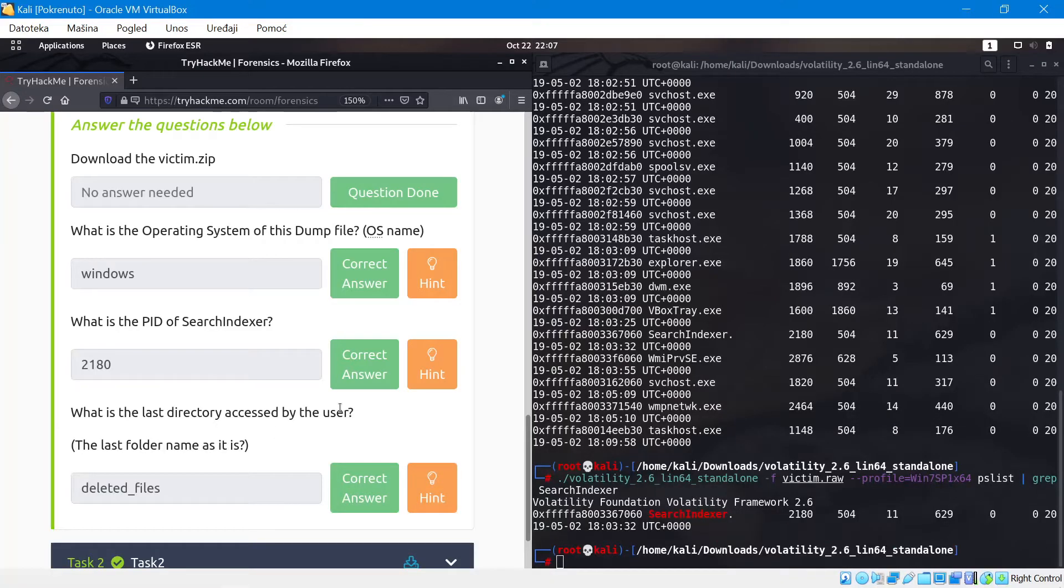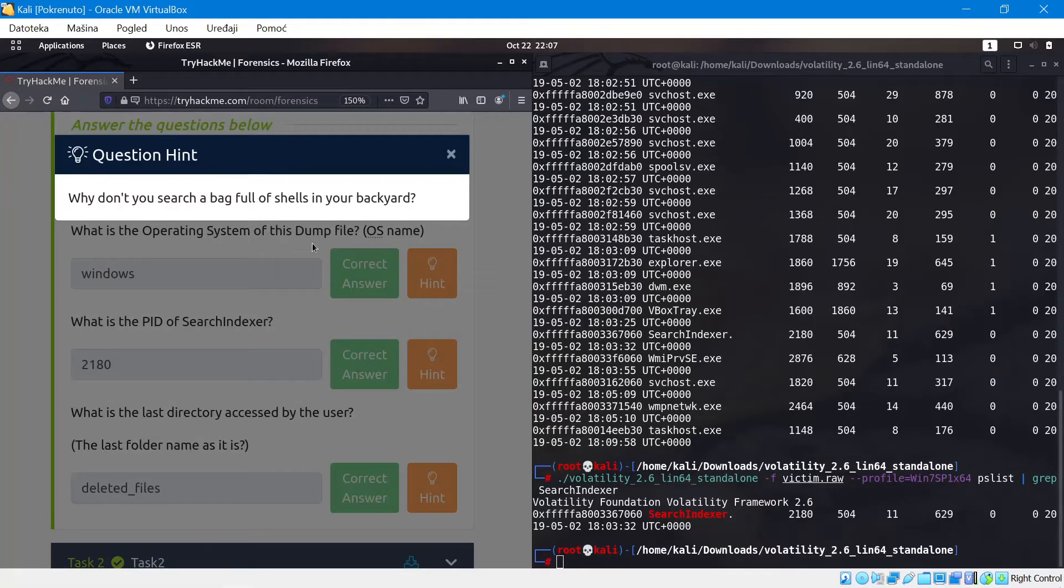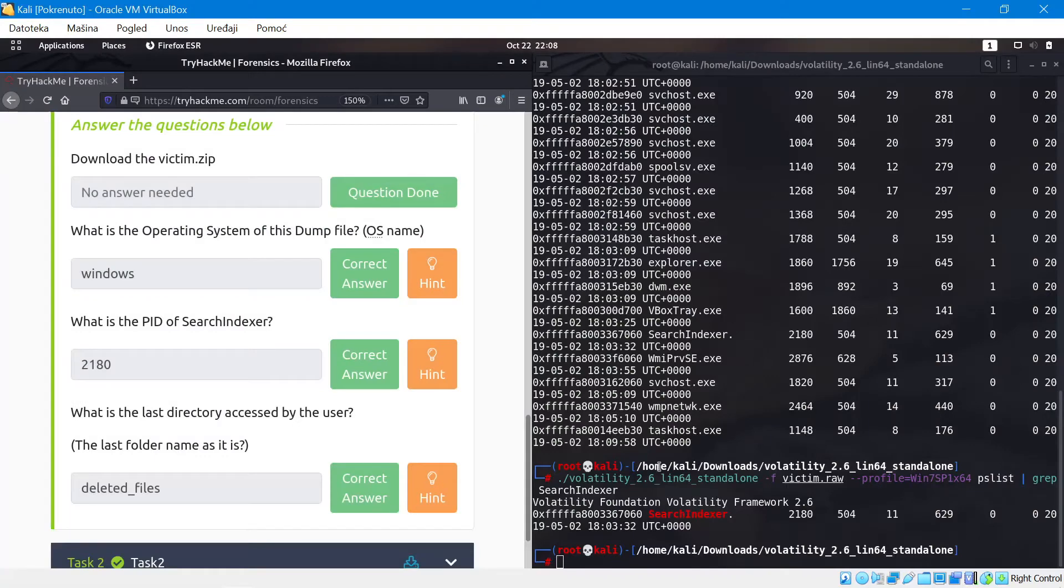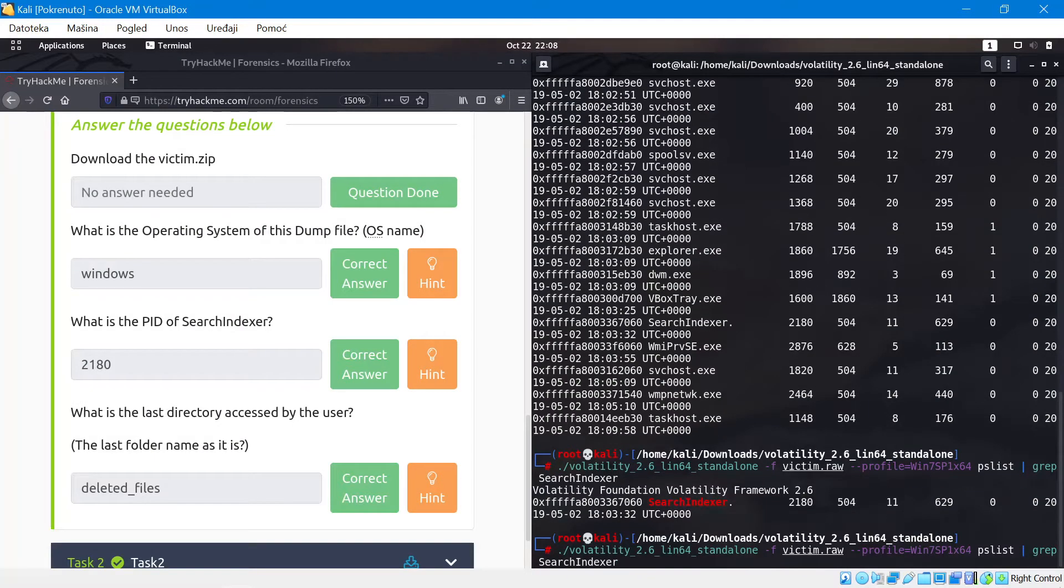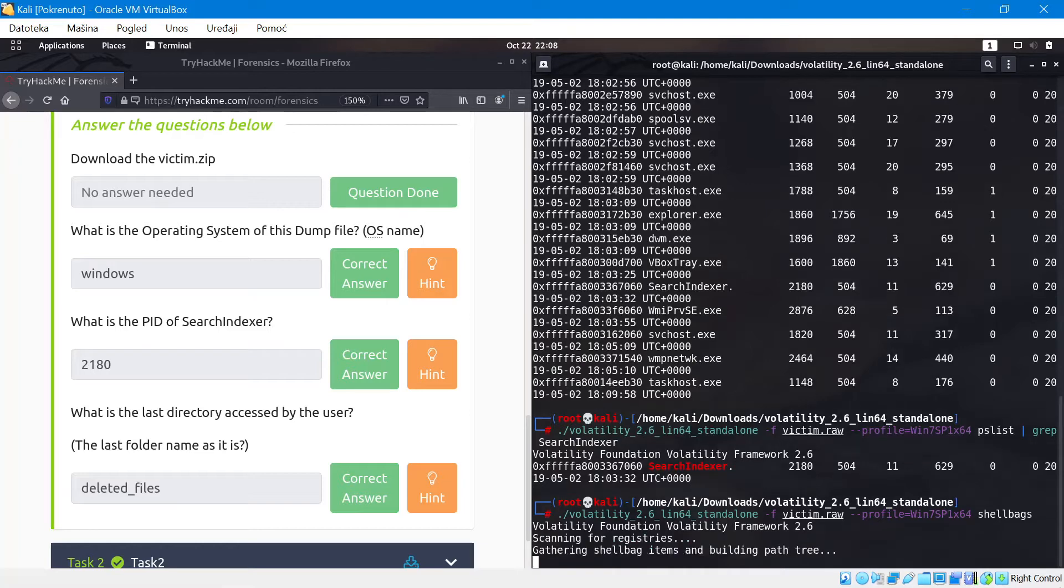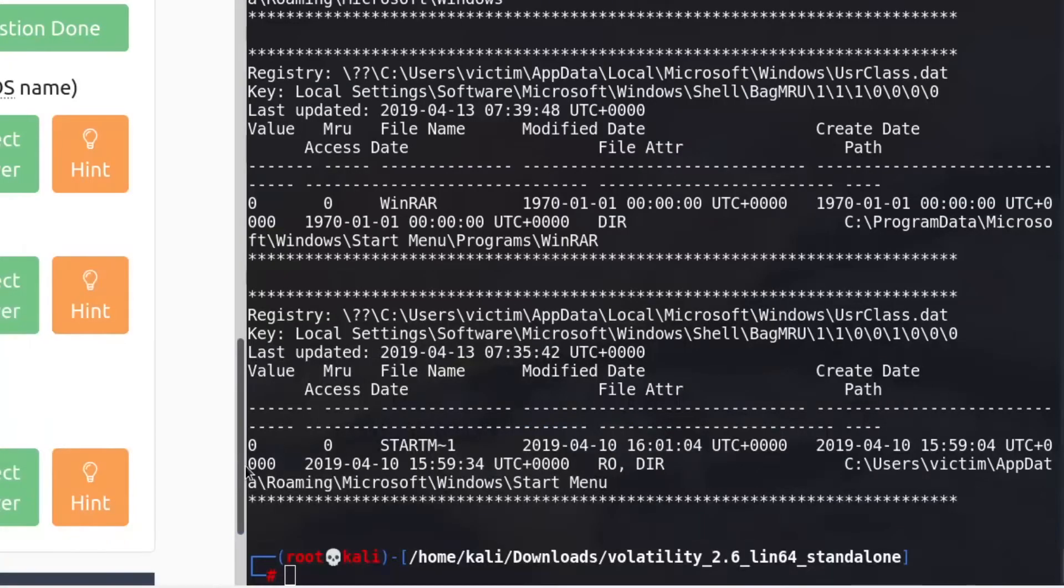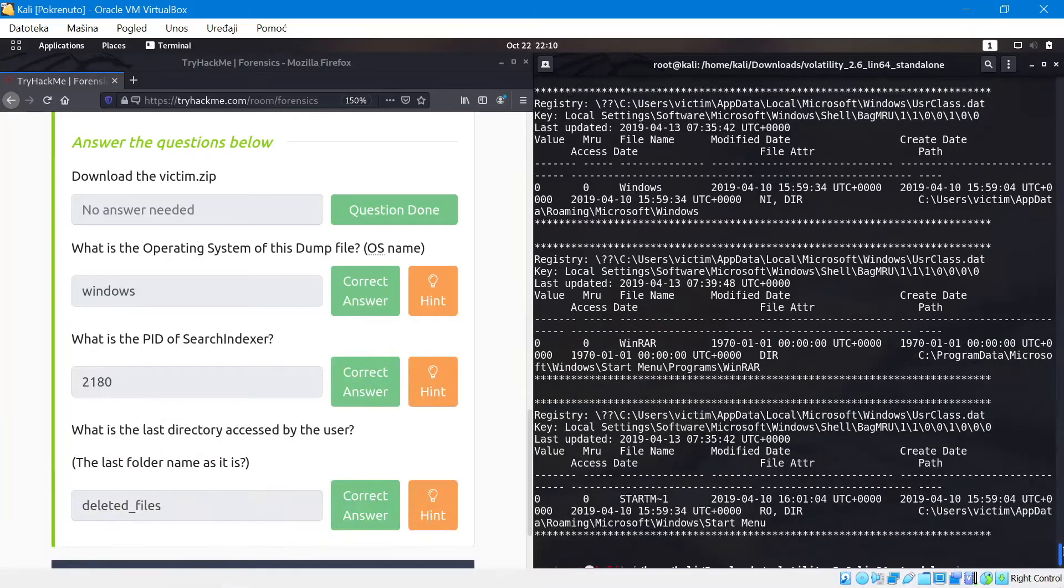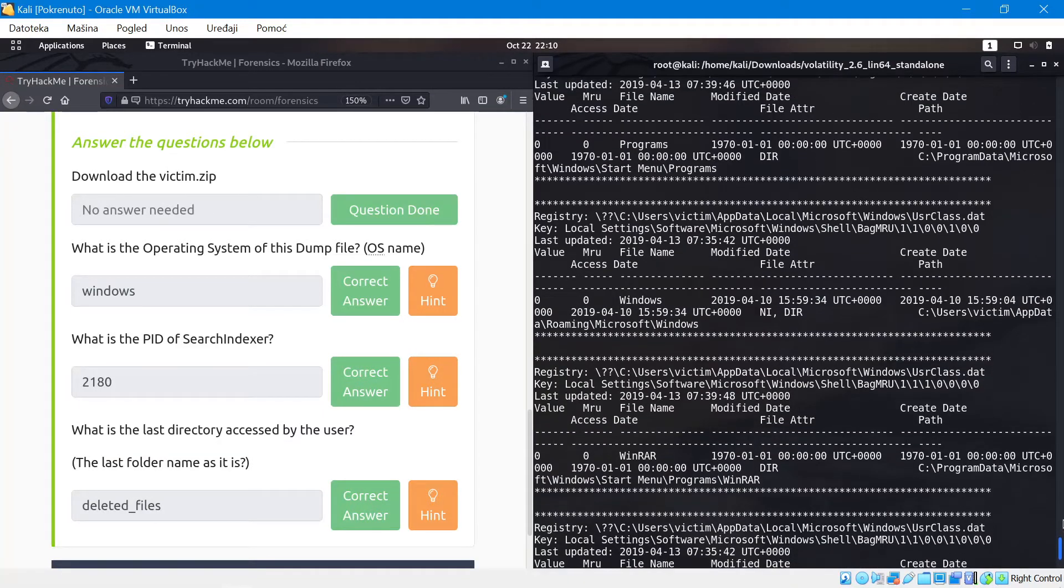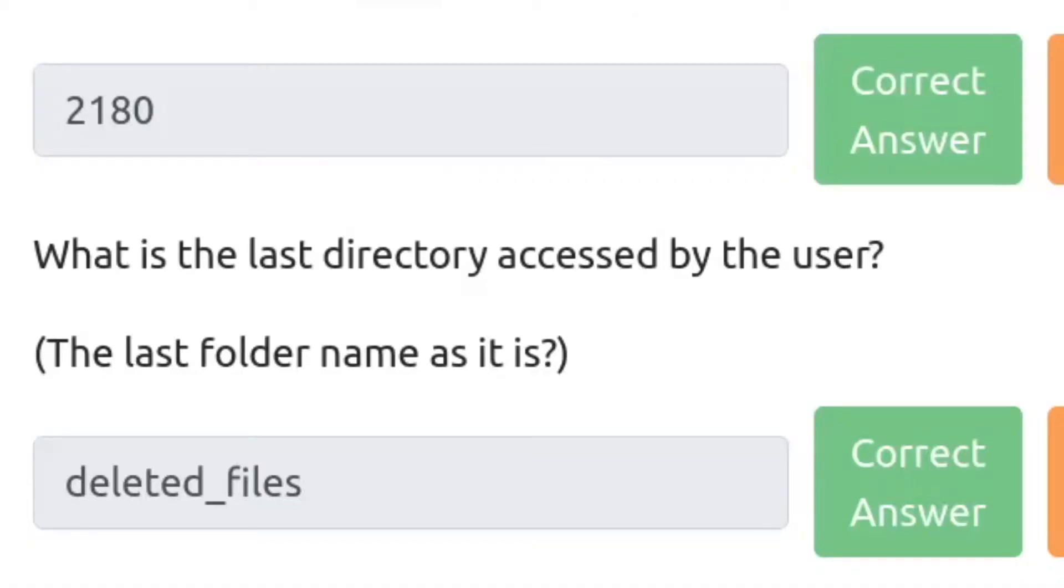Then the next question is what is the last directory accessed by the user. If we're not sure what we're doing, we can take a look at the hint. It says bag full of shells. This reminds us of a specific command that volatility has and it's shellbags. So we're going to run that command and that's going to give us the result. If you don't know where to find these kind of commands there are a lot of cheat sheets online. Now the result is here and it gave us a pretty big list. We're going to have to manually go and take a look through these.